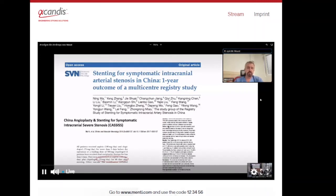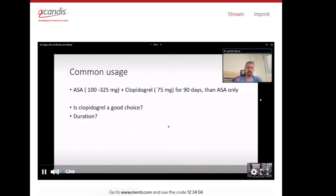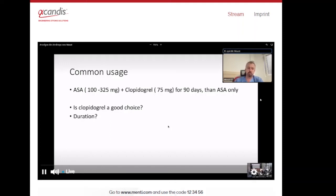From the China registry and CASIS trial, 100 mg aspirin and 75 mg clopidogrel for 90 days followed by aspirin only is the common approach. The common usage is aspirin — 100 mg in Asia, 325 mg in the United States — plus clopidogrel 75 mg for 90 days, then aspirin only. But questions remain: is clopidogrel a good choice, and is 90 days enough to prevent further ischemic events?